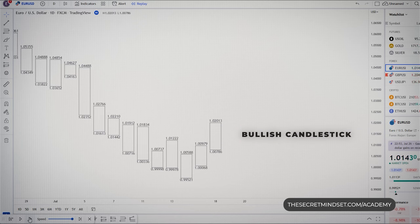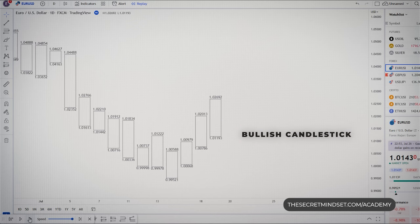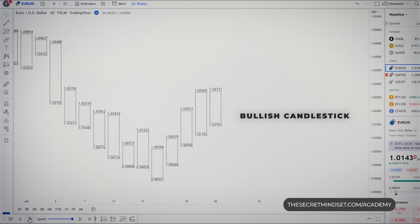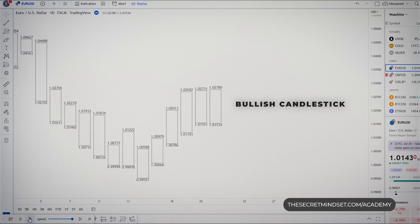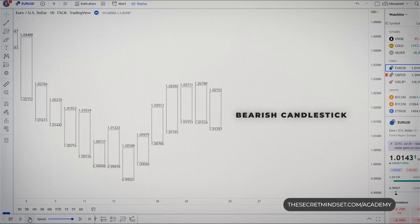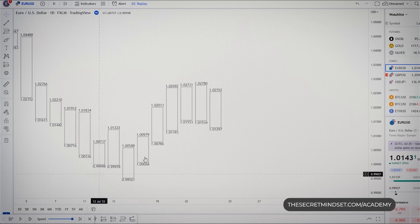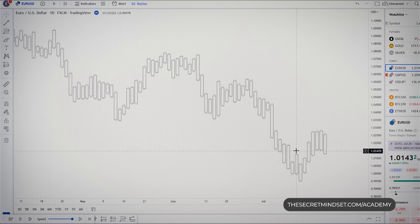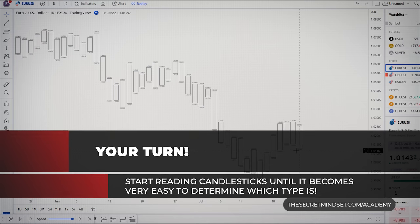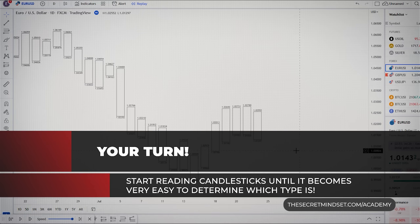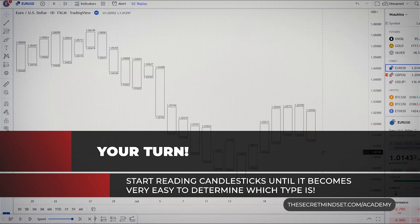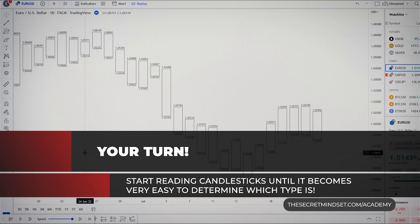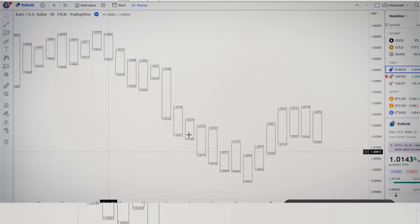Another bullish bar, and now the trend seems to change to the upside. Bullish candlestick again. Another bullish candle. Next is an engulfing candle, and here's a bearish candlestick. You see just how easy it is to read price action. You don't need to memorize other candlestick combinations. To get used to the high-low charts, the first thing is to start reading candlesticks until it becomes very easy to determine which type each one is.